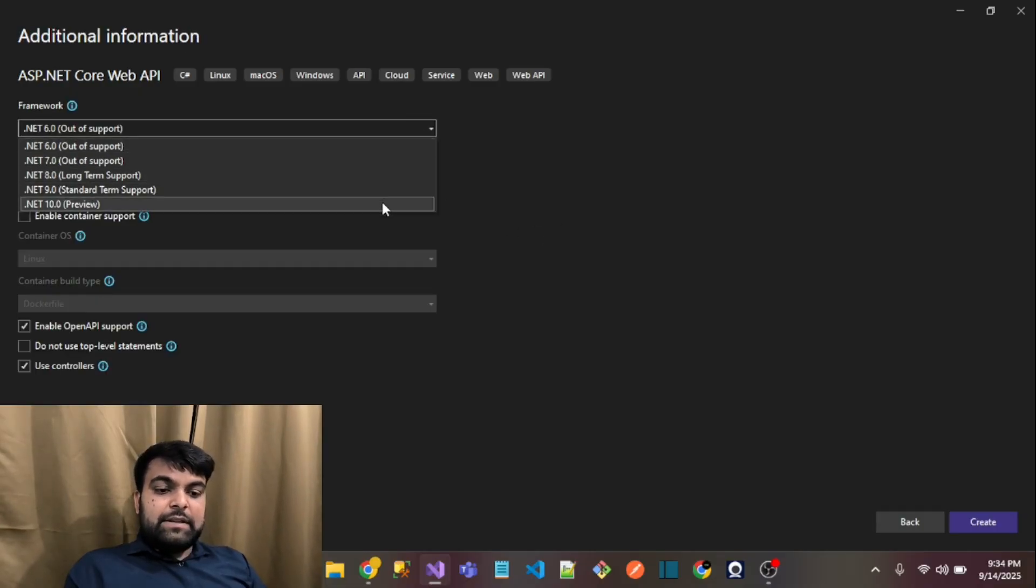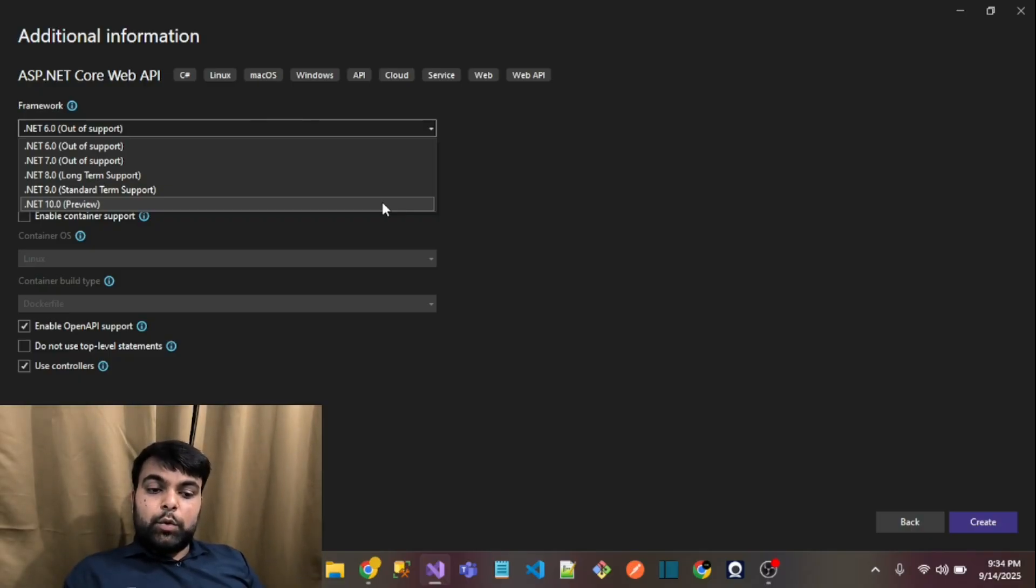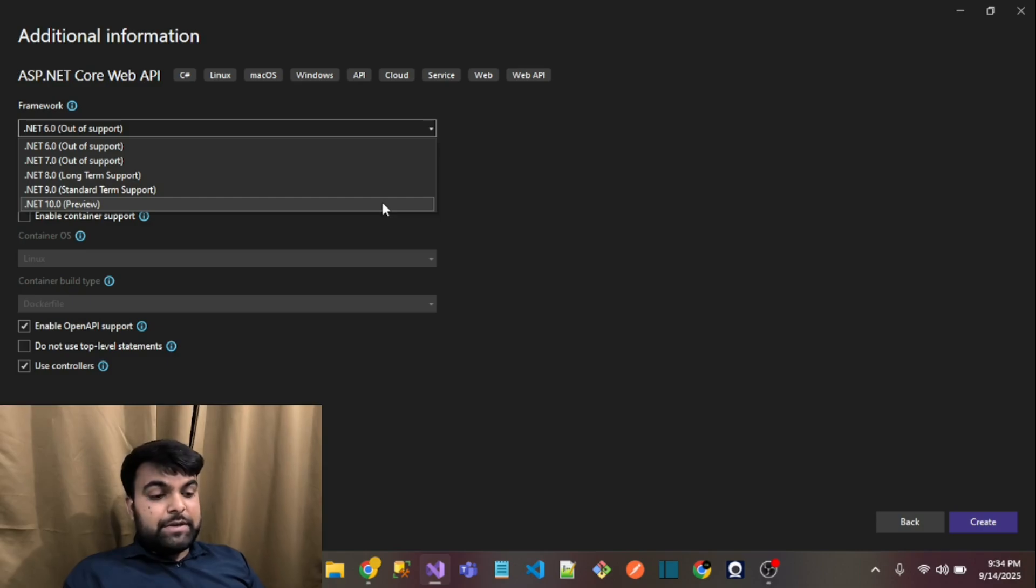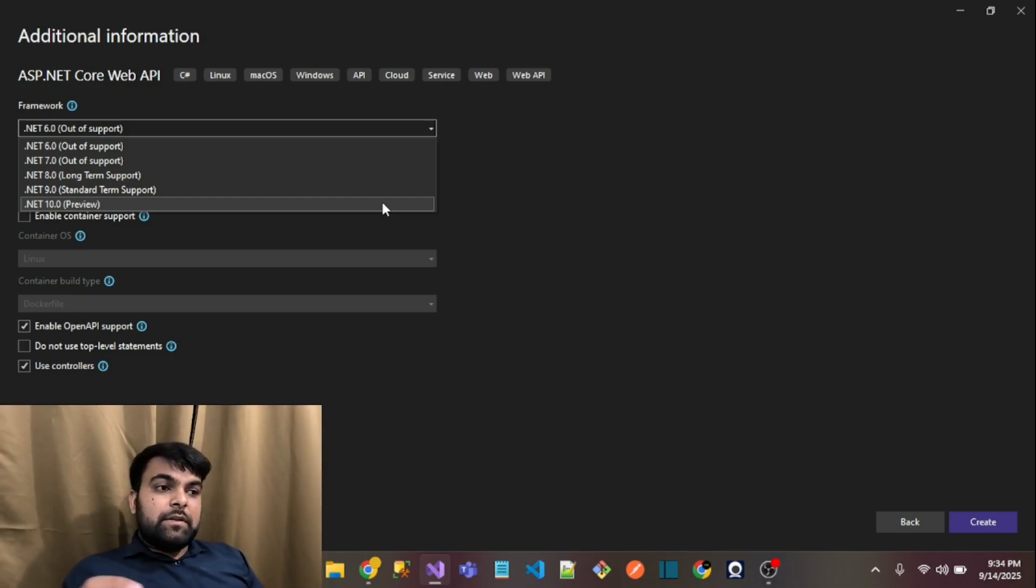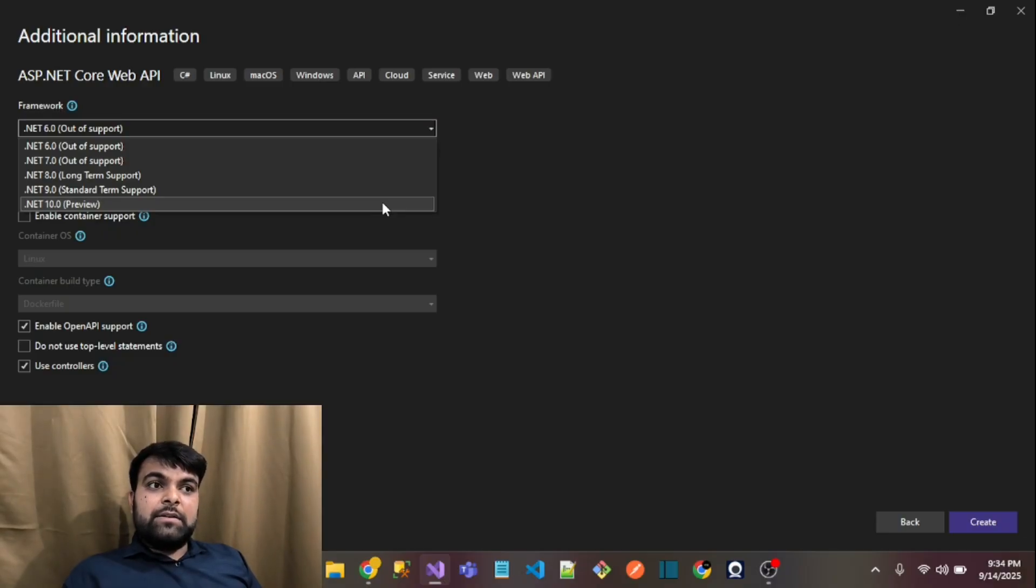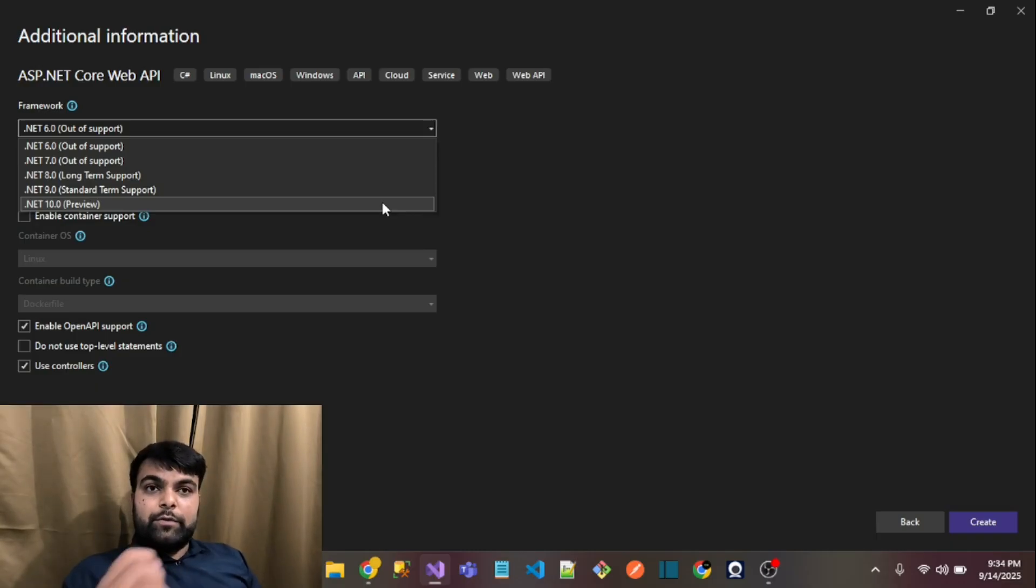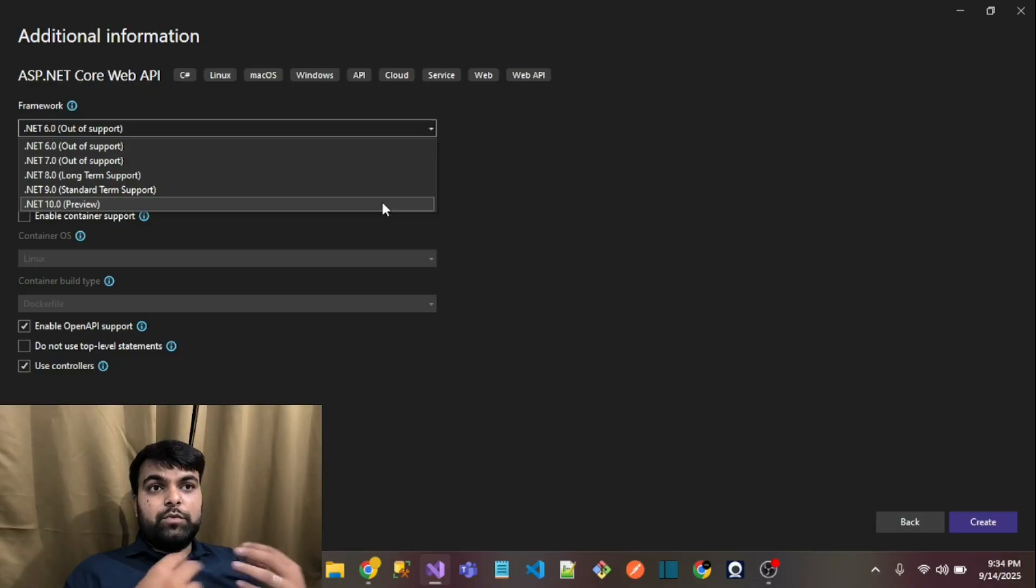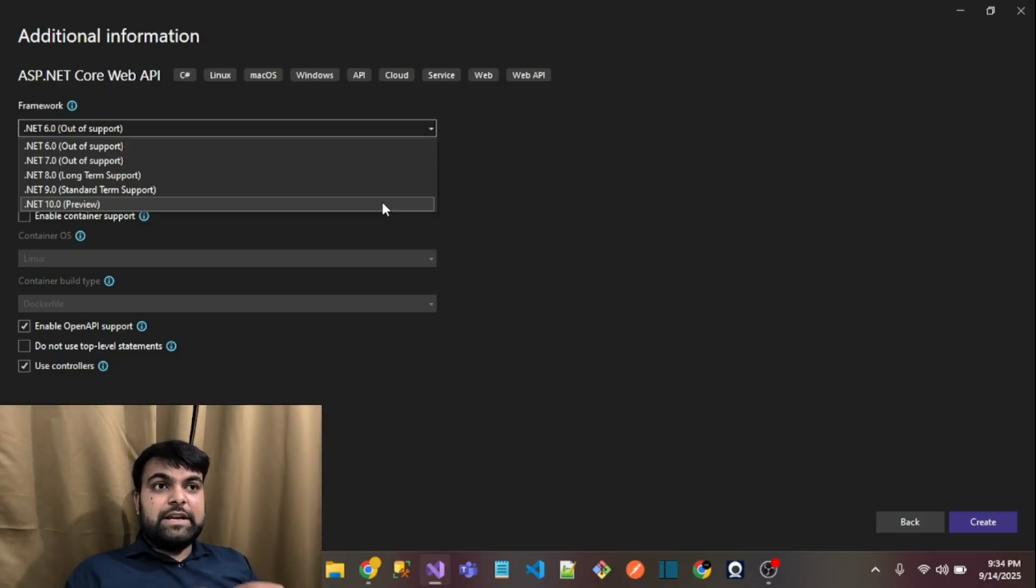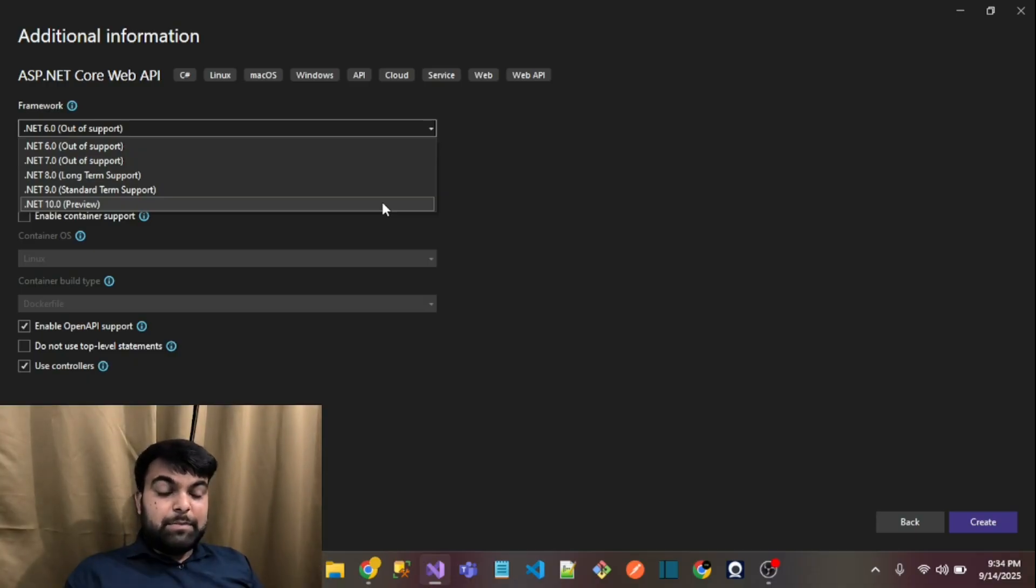The new option is showing there: .NET 10 preview version. It means you can't access and use .NET 10 full-fledged in Visual Studio 2022. If you want to use its exclusive features for production-ready applications, then you should have Visual Studio 2026 on your PC.